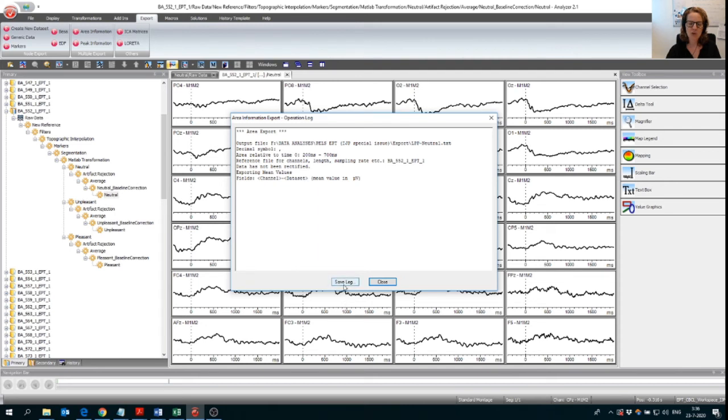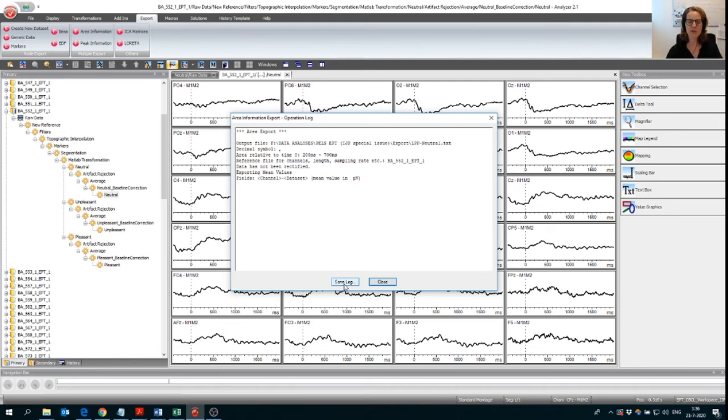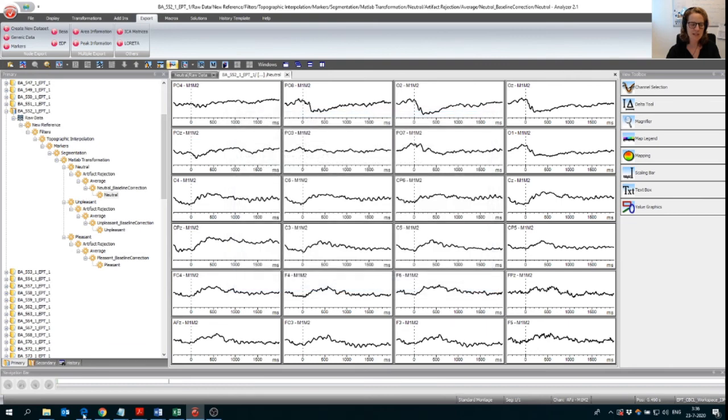I always recommend people to save this log. So if you are really working on a research project, it's very helpful every time that you do this to save this log. So you can look back at what you specifically did. For now, I'm going to close.